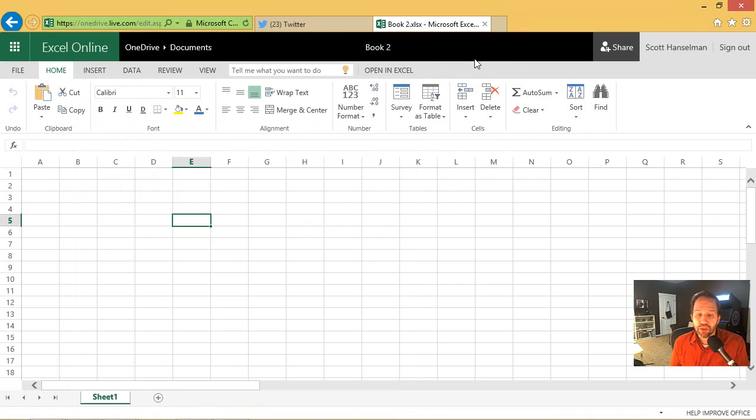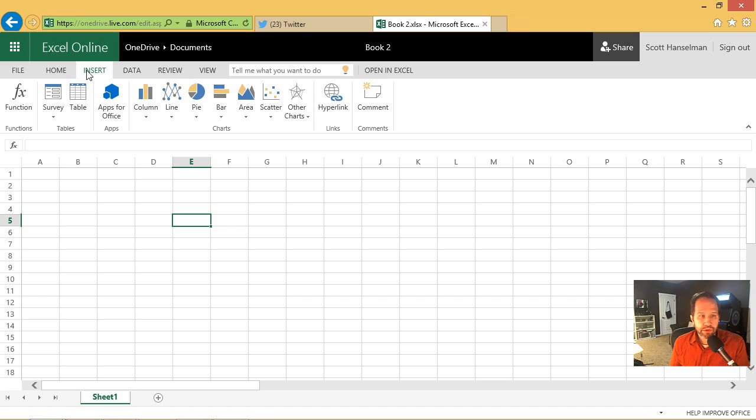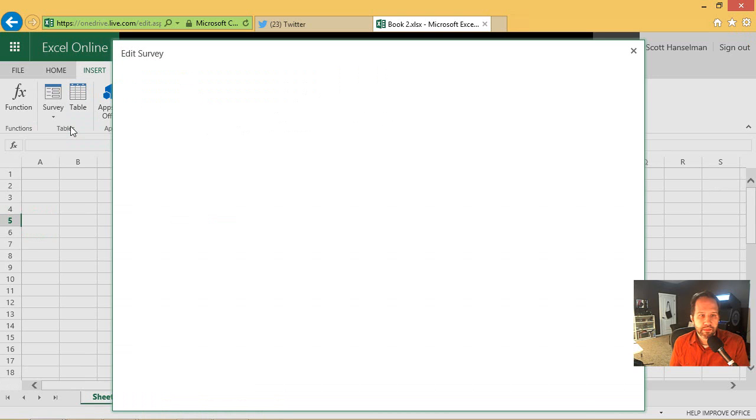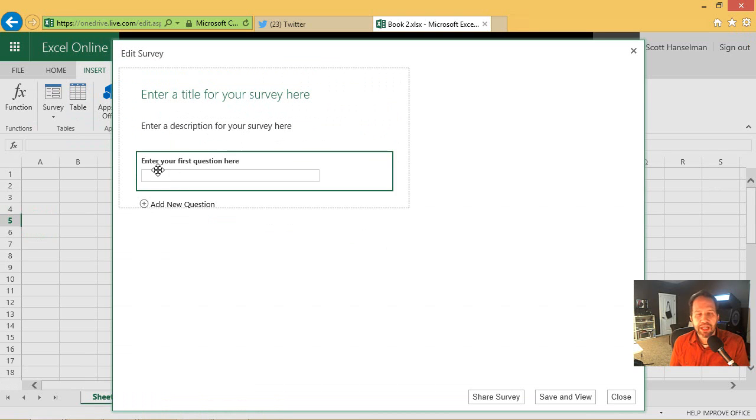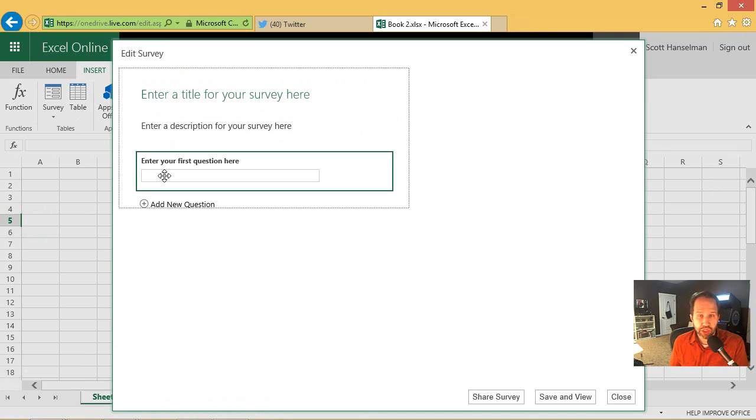But we want to make a survey. So I'm going to say insert, not table, but insert survey. I'm going to make a new survey. And you'll edit the survey here. And then each question will turn into a column in your Excel sheet.